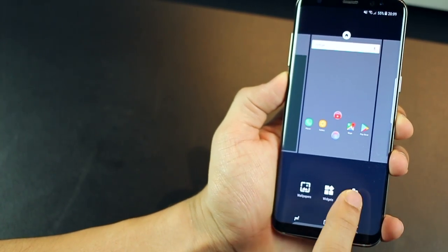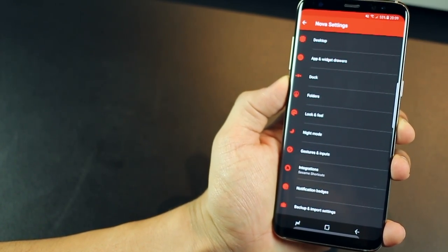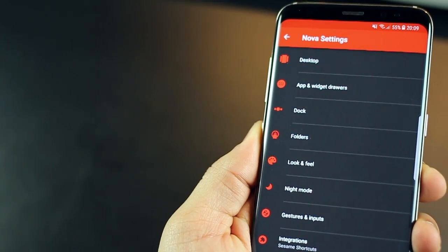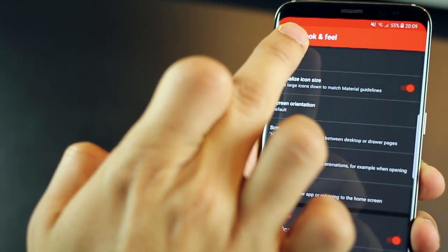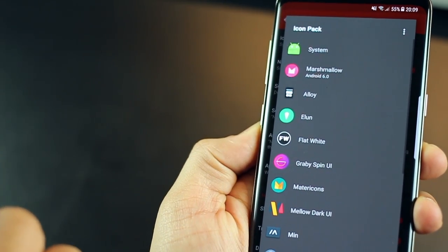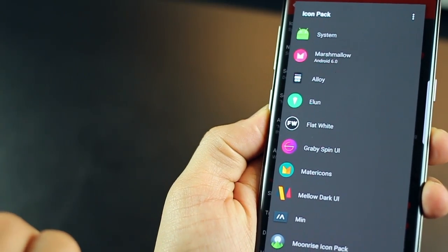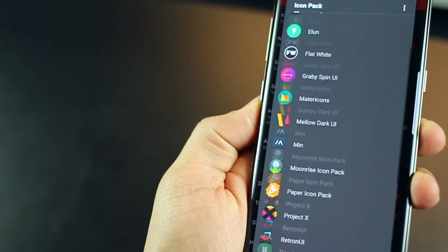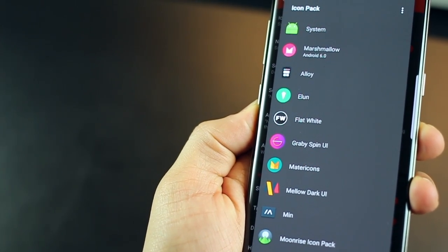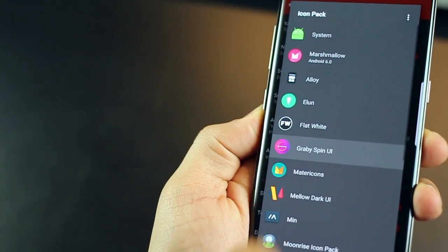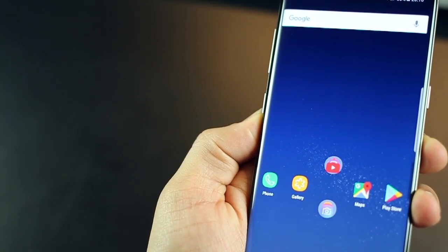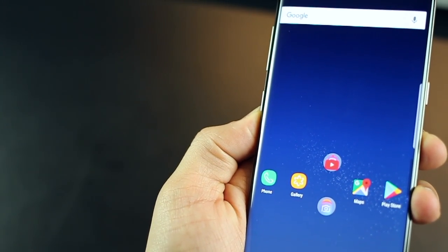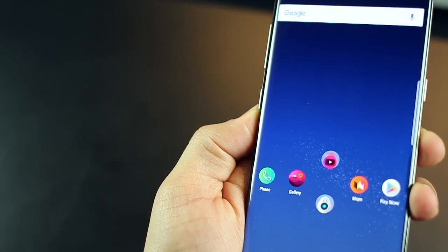Now you need to change the icon pack. So long tap on home screen, tap settings, then go into look and feel and then icon theme. Now, I have a lot of those installed, but the one that you're going to use for this one is Project X. Again, that's a paid one. You can have a free one also and it's going to change right there automatically.